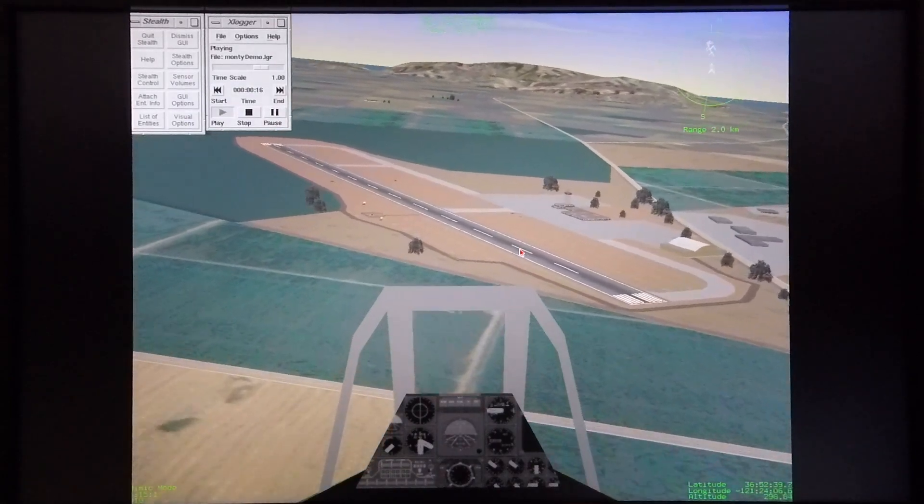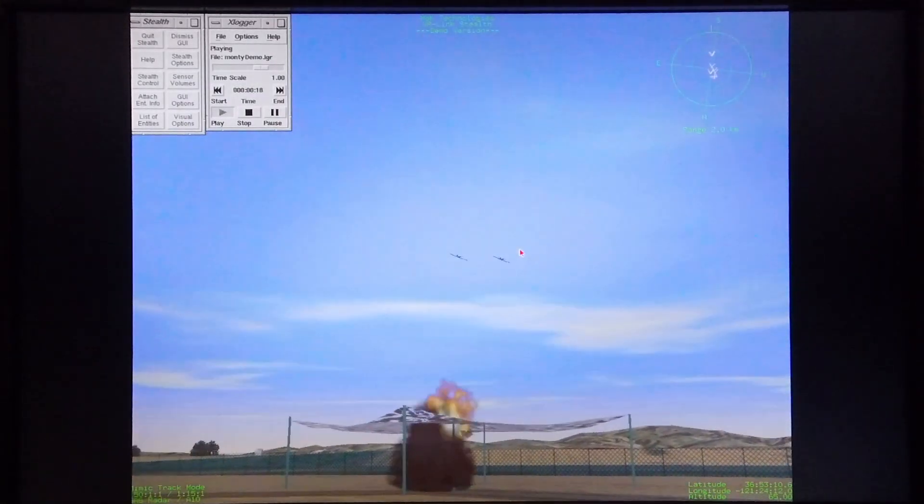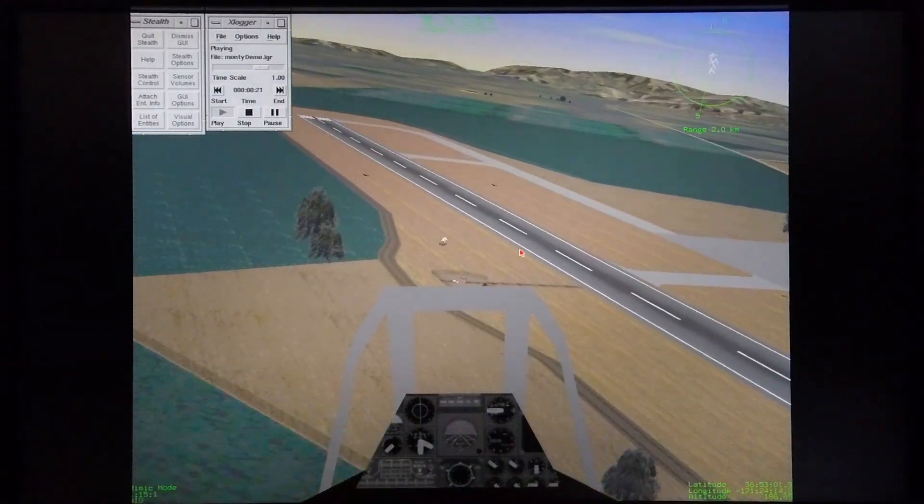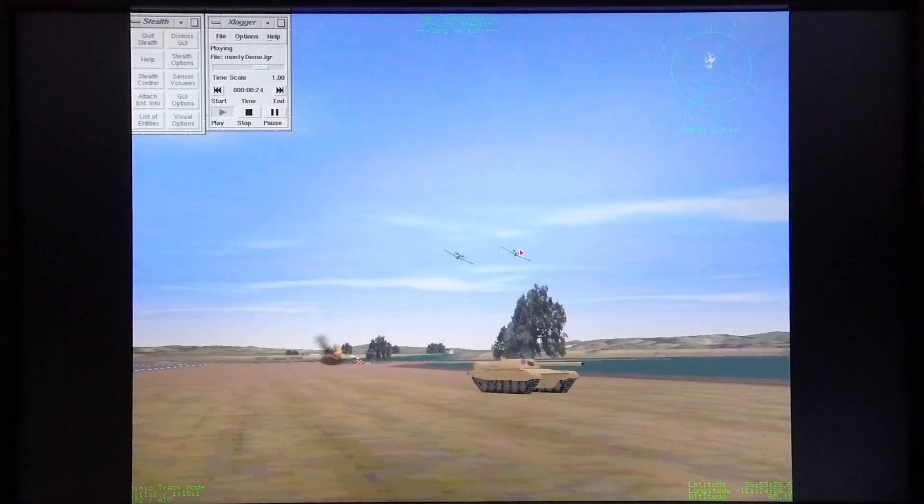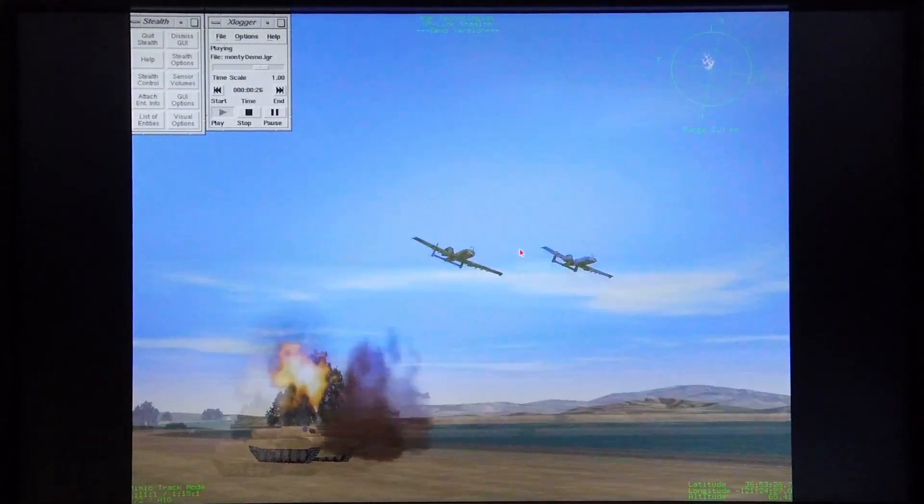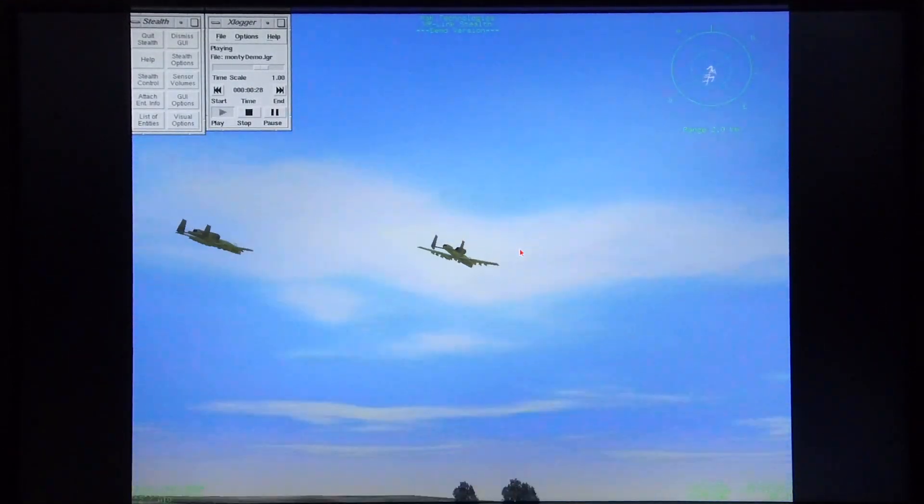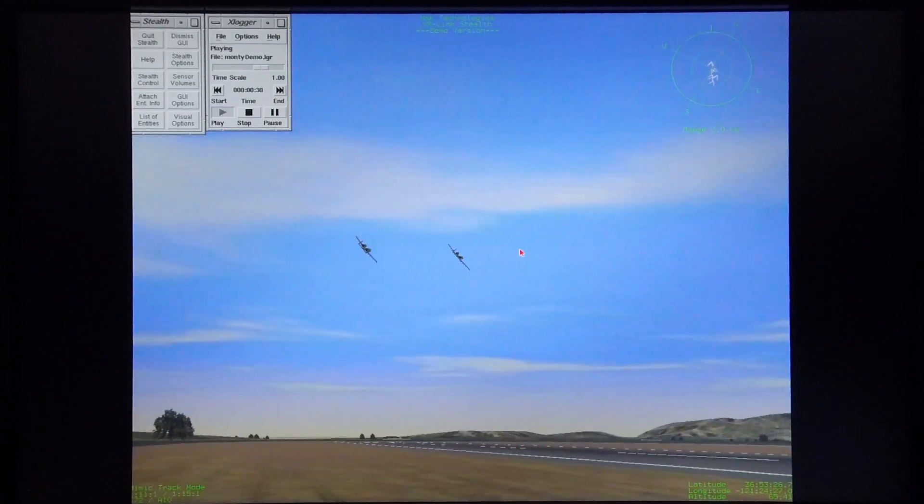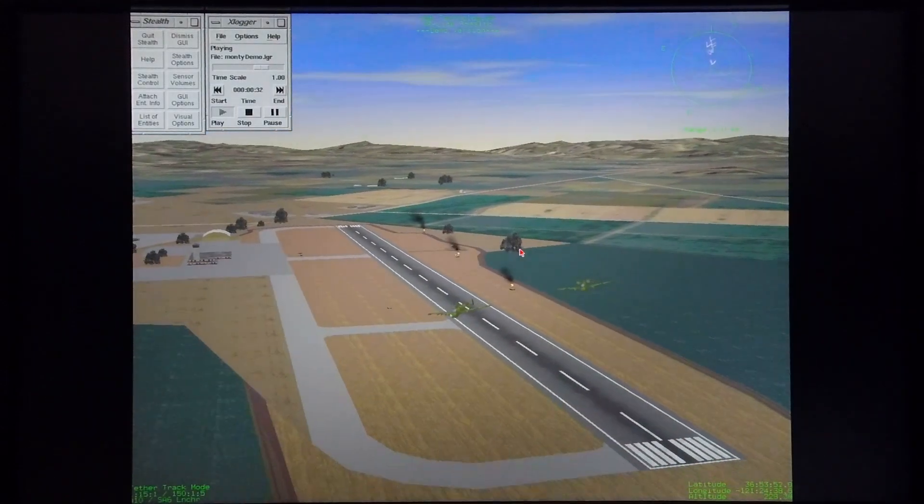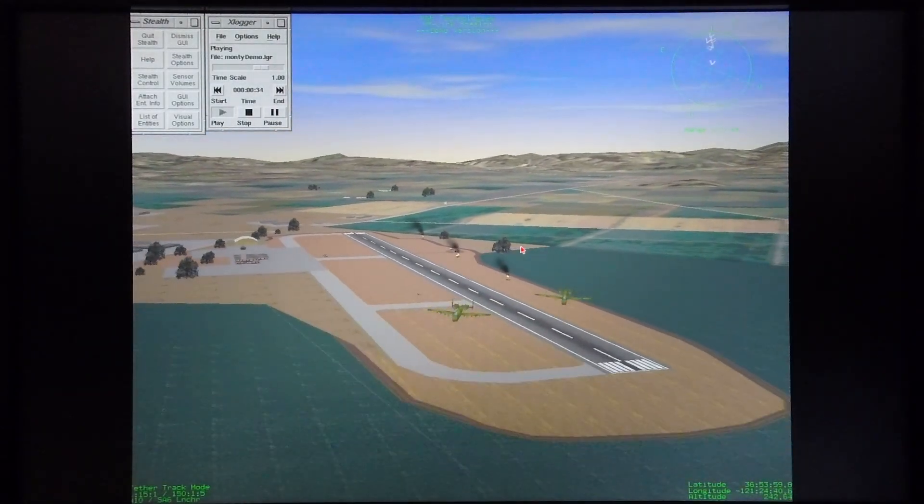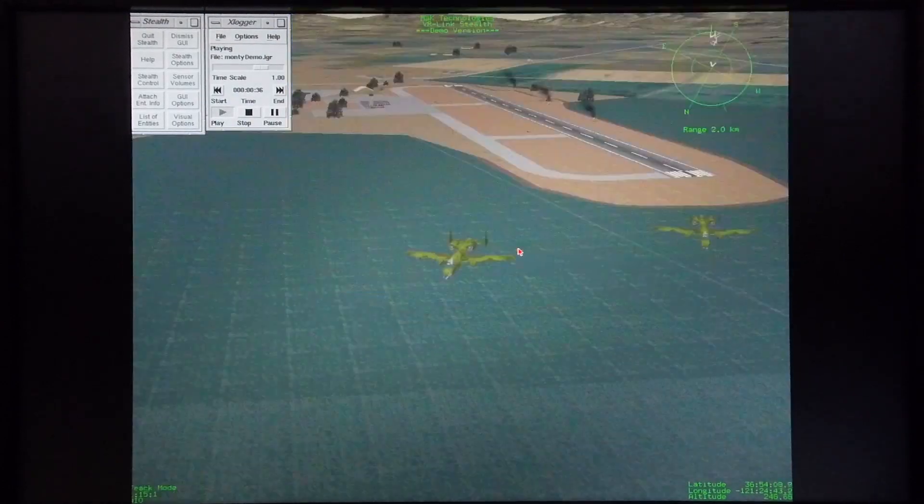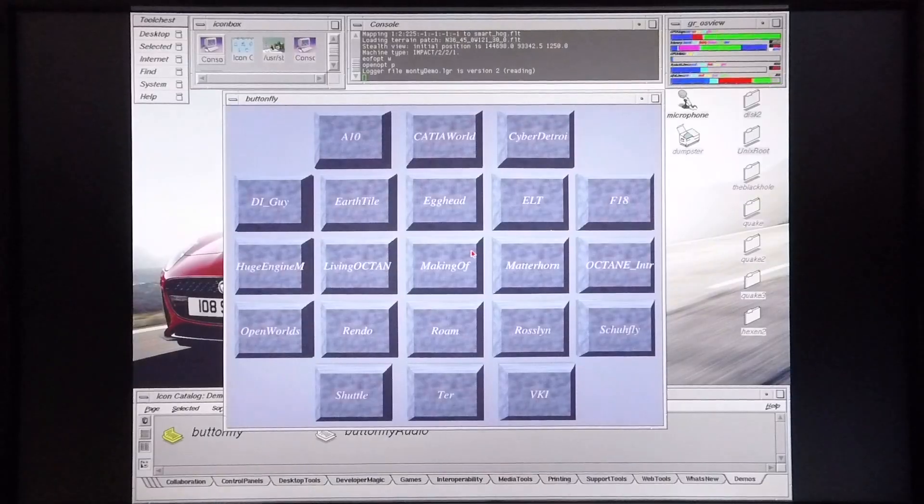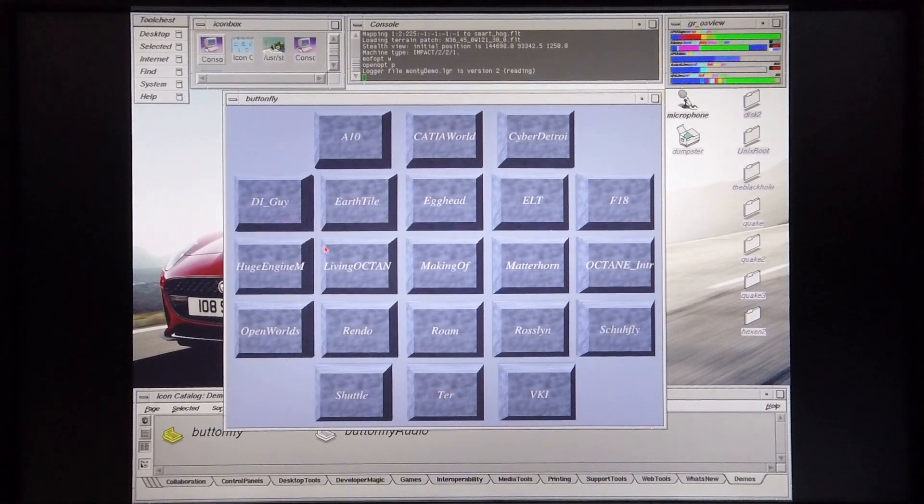Another interesting thing to note about the Indigo 2 Maximum Impact is that this board set was the most powerful desktop graphics available in 1996. Okay, so that covers that demo. Next I'm going to cover DI Guy.